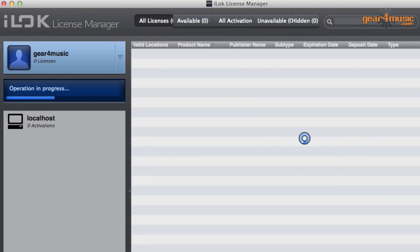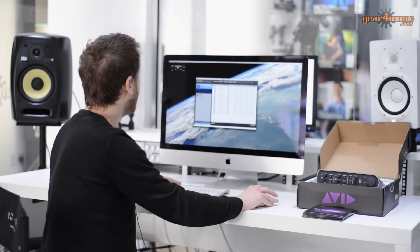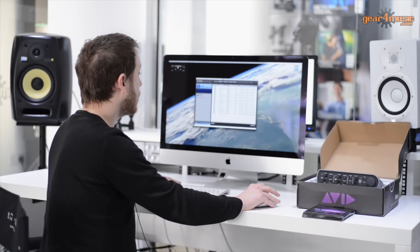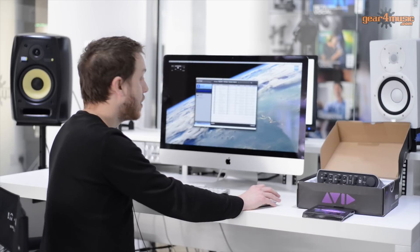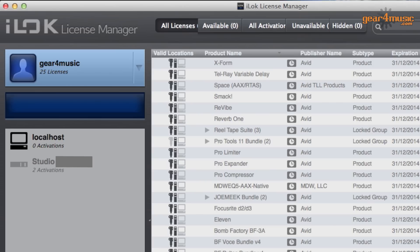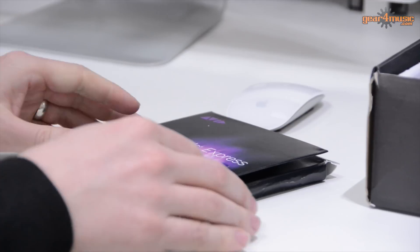Okay. You can see these are licenses that we've already added to our accounts. If this is the first time you're using this program, you'll find that this window will be empty. On the left hand side, you'll see a computer and you will see any iLok keys that are registered to your account. Again, if this is the first time you're using it, there will be no iLok keys registered.